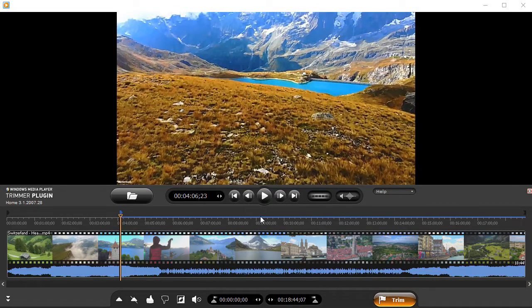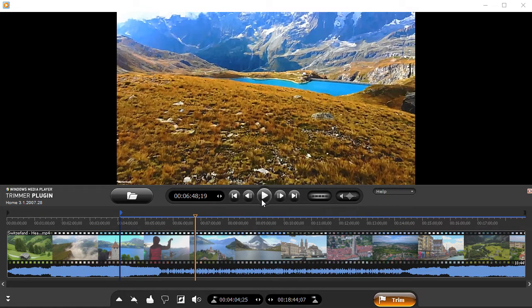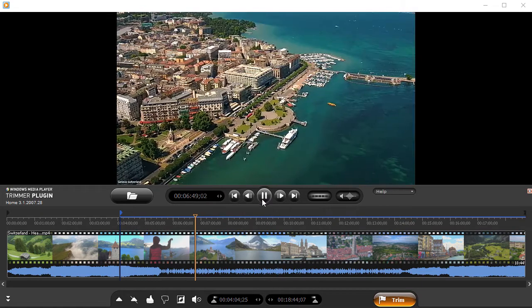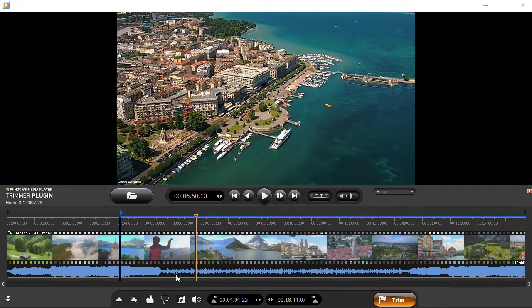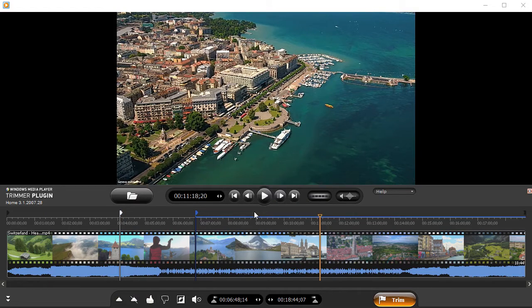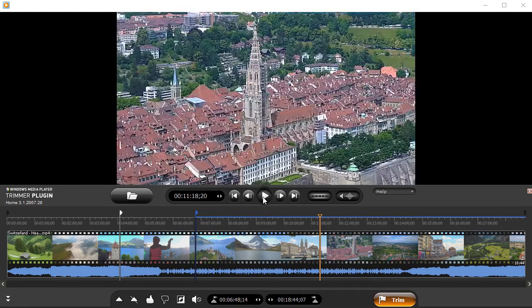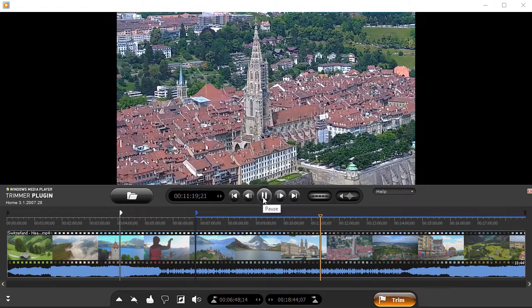Define the intervals. Move the slider to the beginning or ending of the interval and click the Add Marker button to set a marker. Mark all intervals the same way.